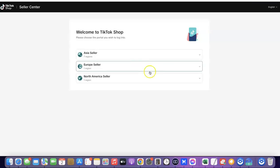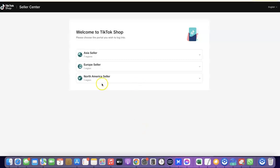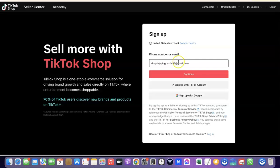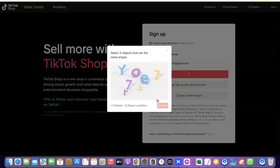Once you have your ITIN, the final thing we have to do is go over to TikTok and actually create the TikTok shop. All the information we have now is what we're going to use. Come over to the North American seller page and click on Enter. Scroll down, then click on 'Sign Up Now.' Enter your email address and click Continue. Confirm you're not a robot by selecting the matching shape, then click Confirm.